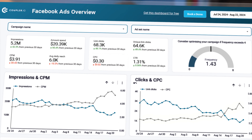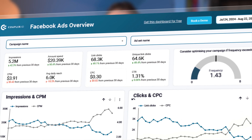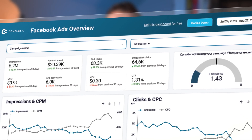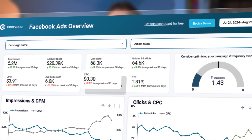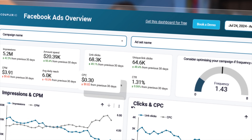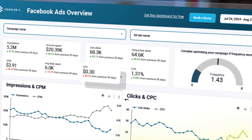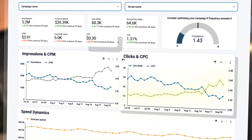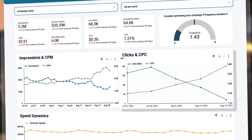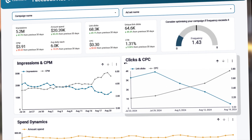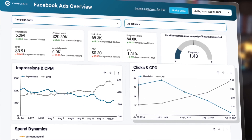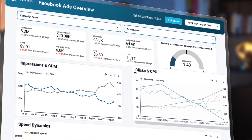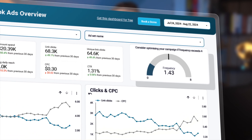Next up is CPC, or Cost Per Click. A high CPC might suggest your ads aren't relevant to your target audience, or that competition is intense. While my CPC values seem fine overall, there's a noticeable upward trend in the daily chart. Switching to a weekly view confirms this. We're okay for now, but it's worth keeping an eye on this in the coming weeks.